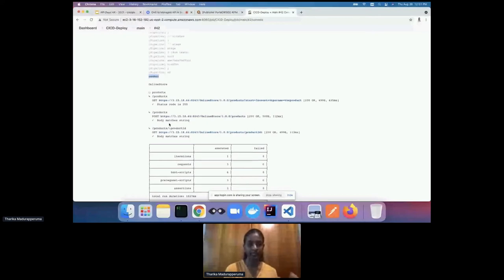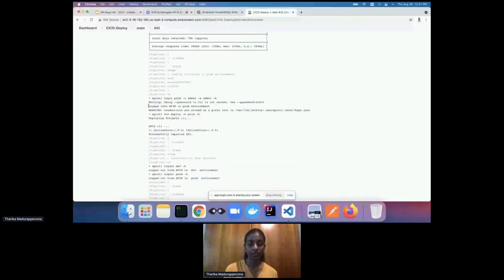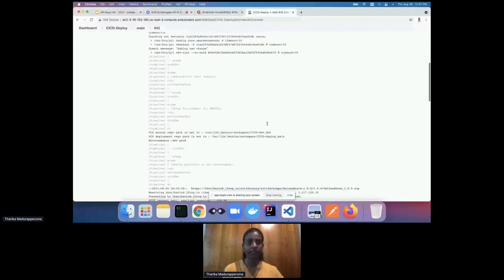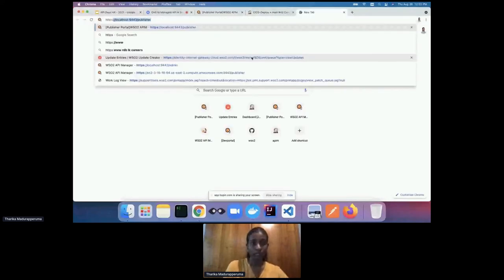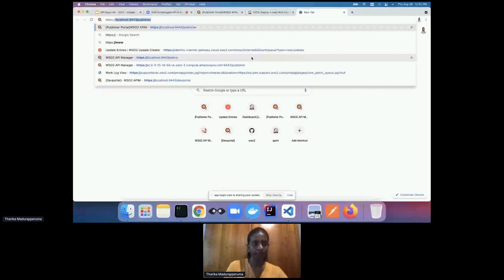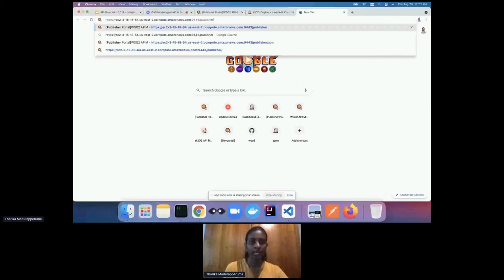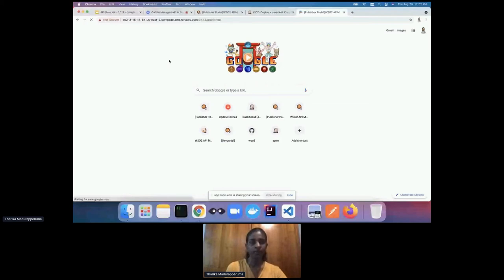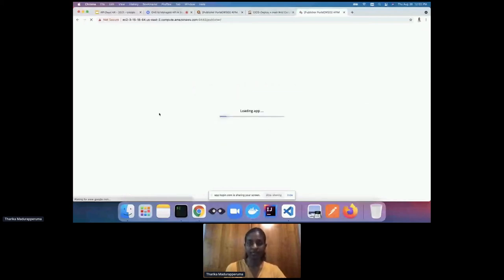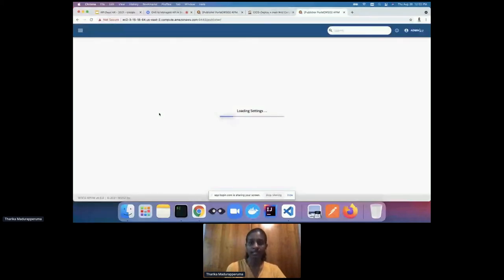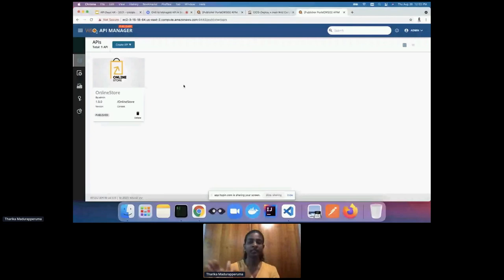I've written three test cases for my three resources, and they have all passed. After that, it logs into the production environment, and in production you can see the API has successfully imported. I'll log into my dev environment to show you how the APIs have been deployed. Port 9443 is for my dev environment — in the publisher portal, you can see my API in the dev environment.